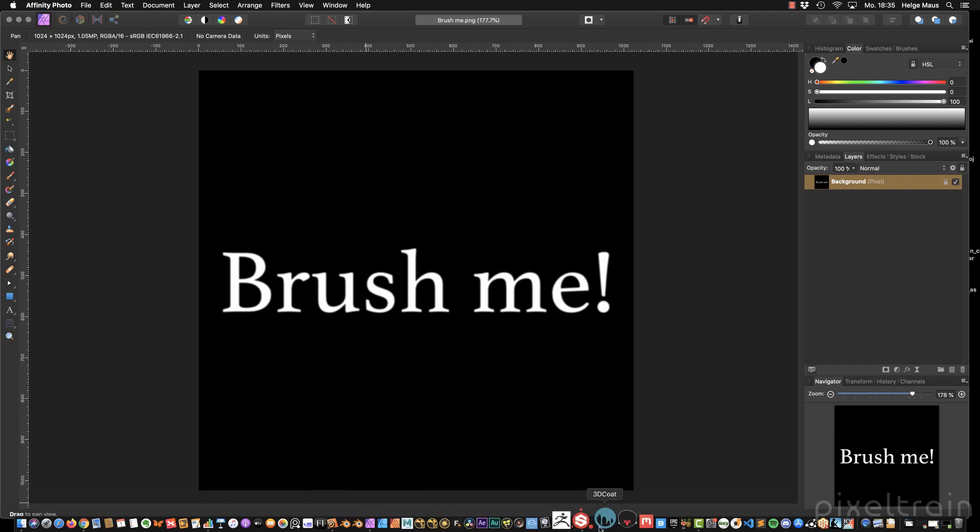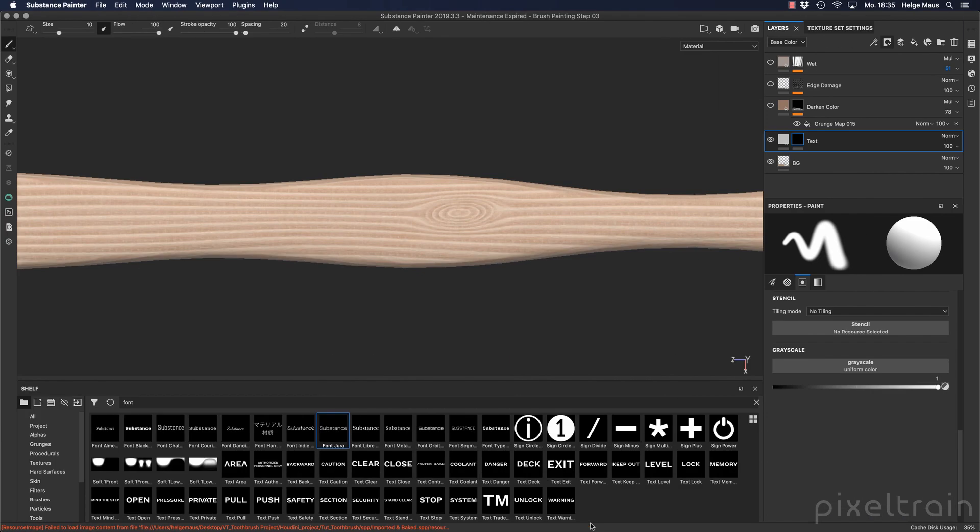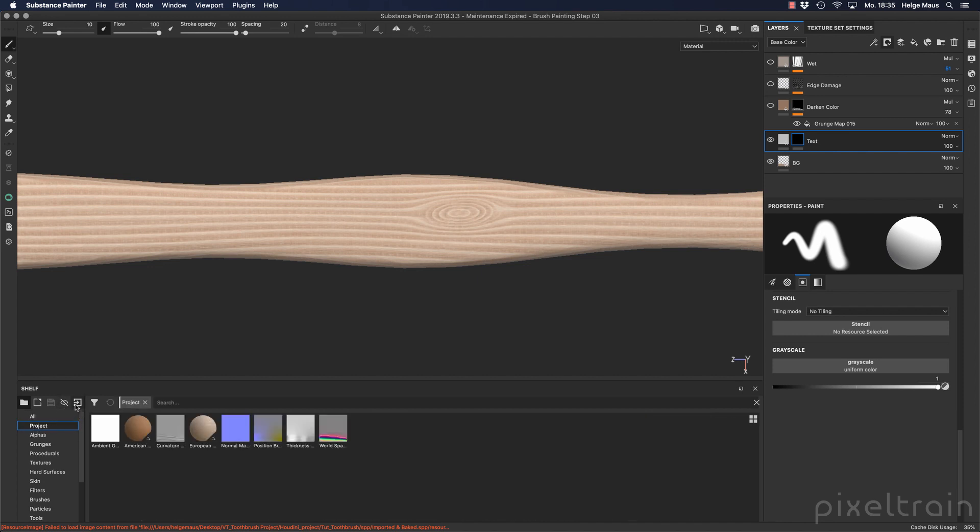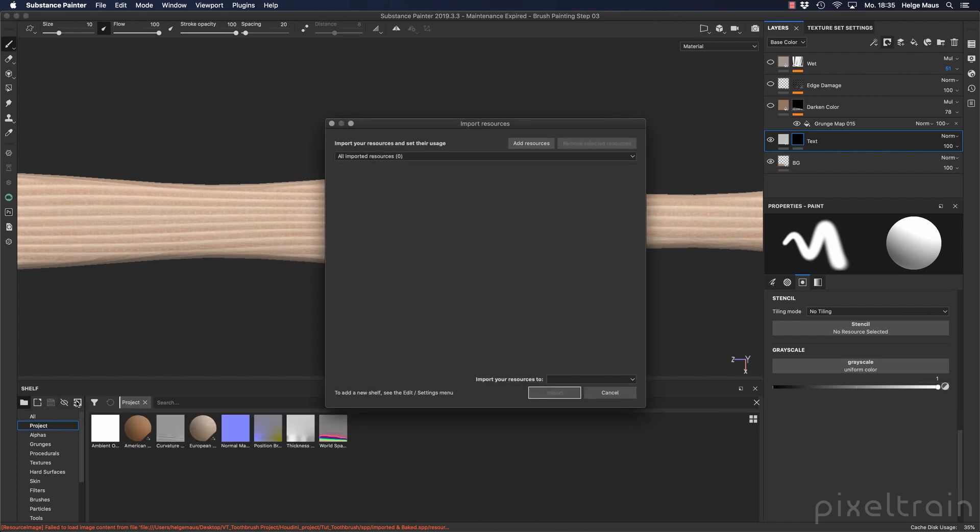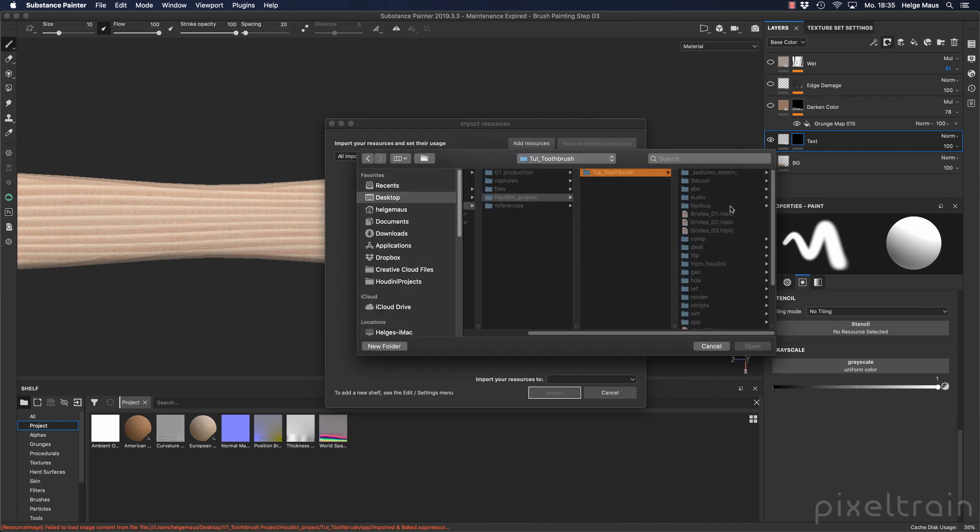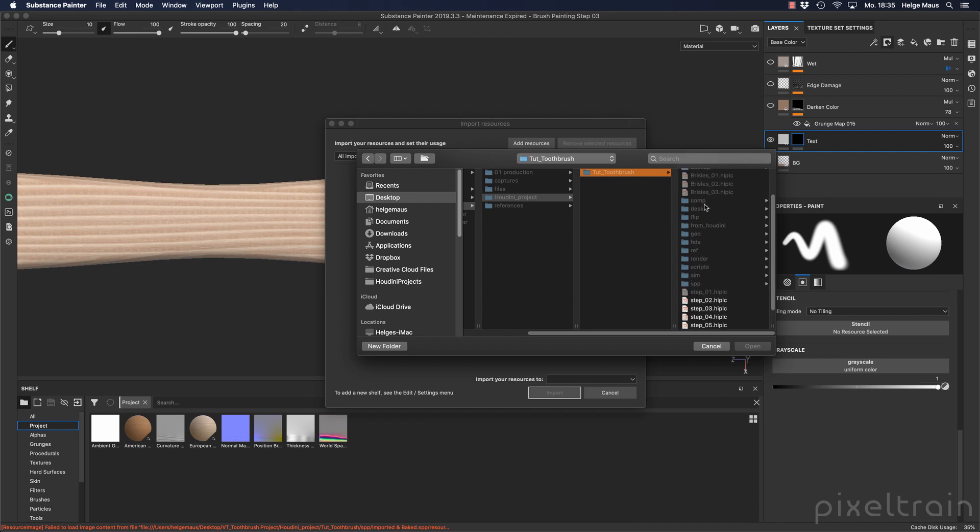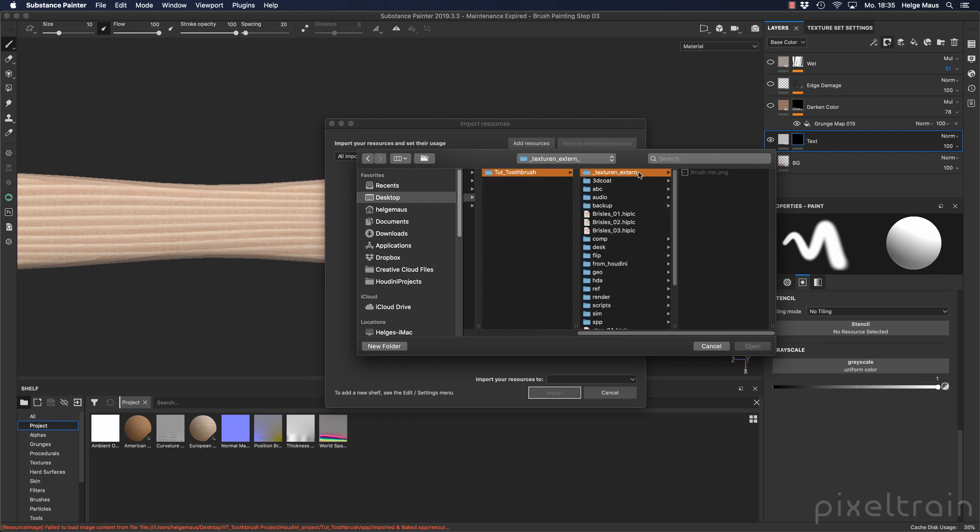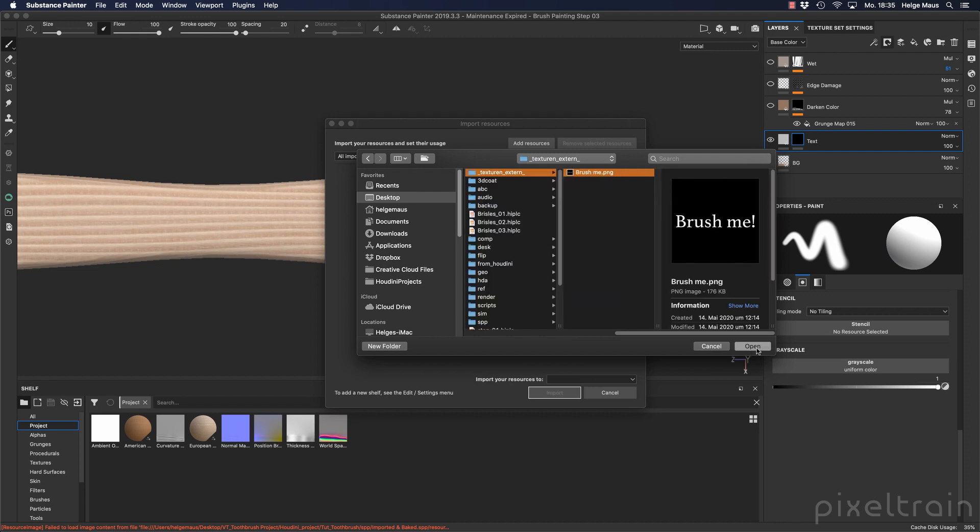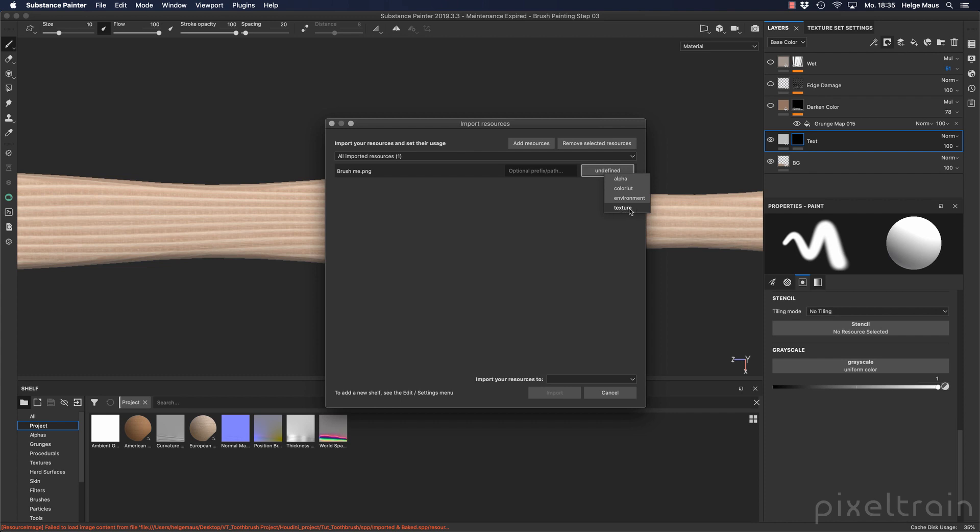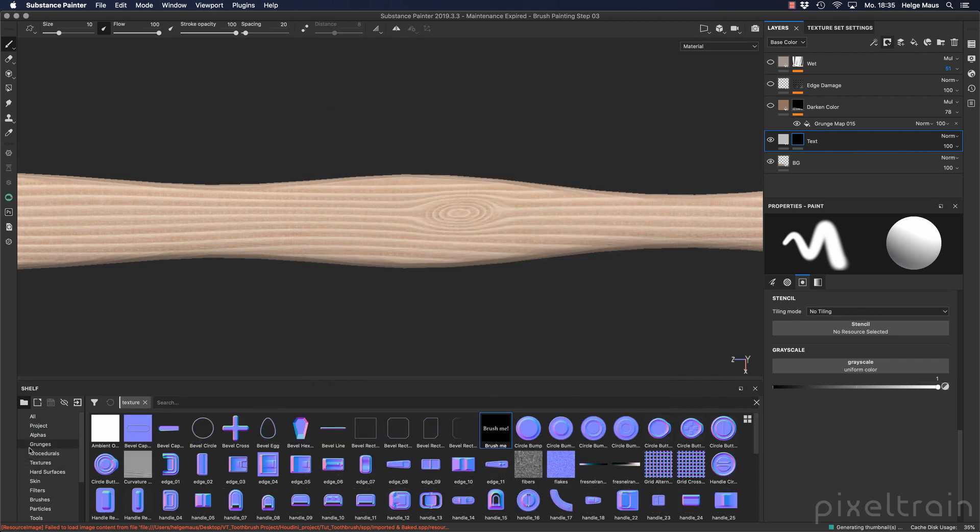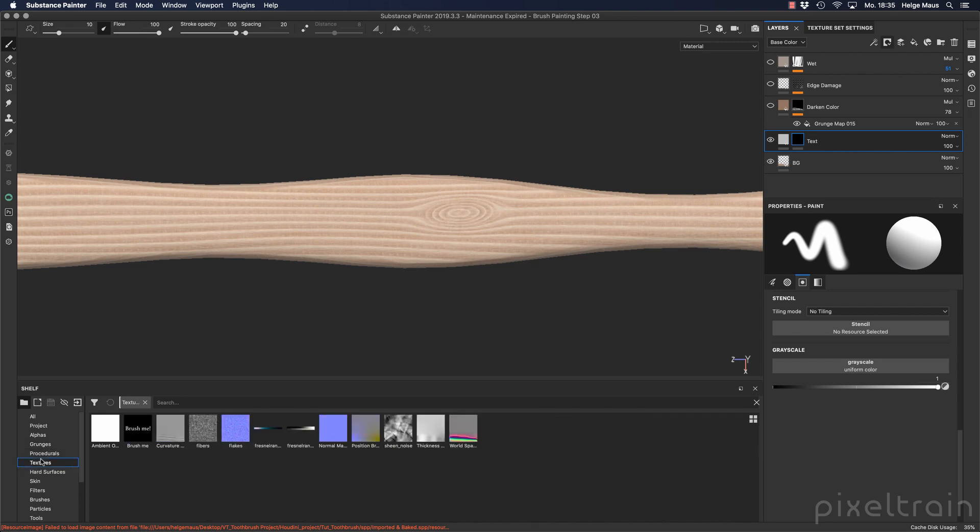And if you now go here to your Substance Painter you can go here to your project again, and we go here to import, add resource. And inside of our Houdini project I placed here a folder, the name texture extern, and here is the brush me text. I import that. I have to tell again what it is - is it an alpha or a texture? I want to use it for example as a texture, and I want to have it inside of this project. I do that, and now if we go here into our textures you see here brush me.